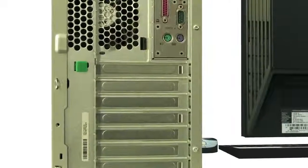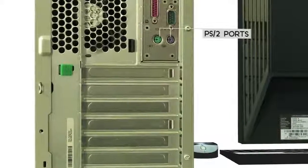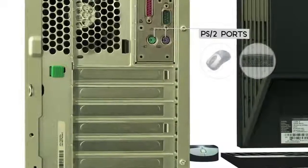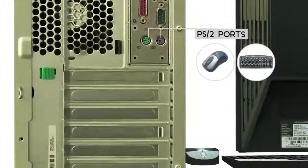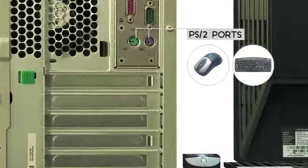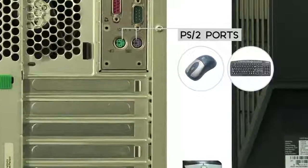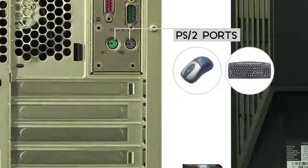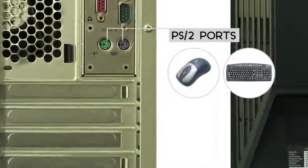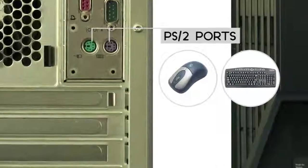Many computers use PS2 ports to connect the mouse and keyboard. The mouse port is usually green, and the keyboard port is usually purple. But if you have a USB mouse and keyboard, then you won't need to use these ports.